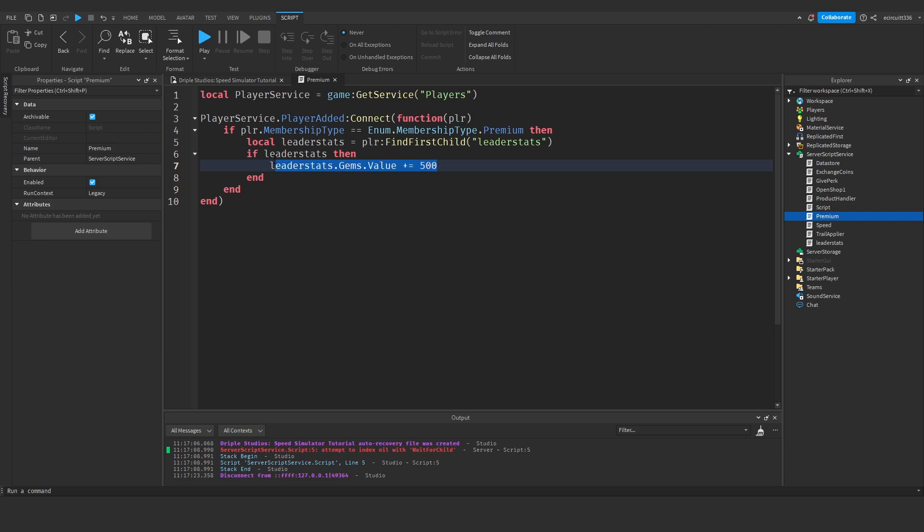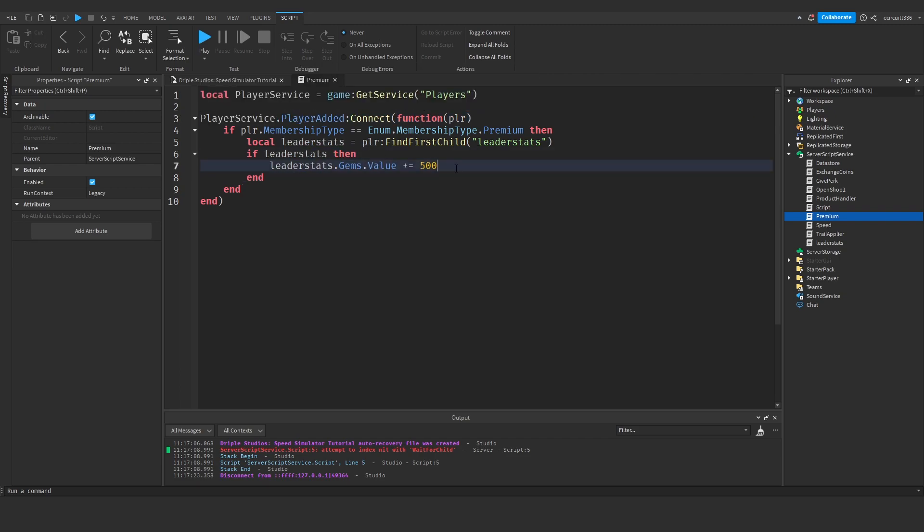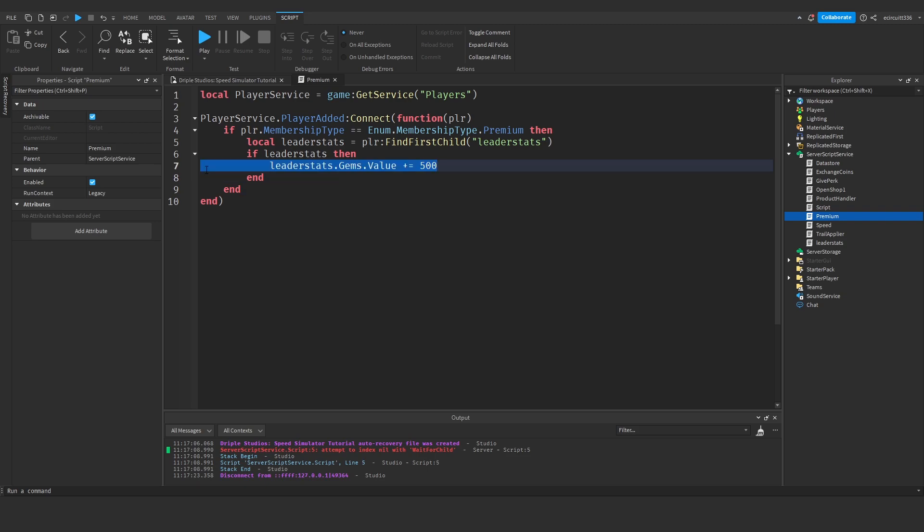And then you'll have to say player dot leader stats dot gems dot value plus equals 500, but then you'll have to create variables which will say that it's already been claimed, because this will just give them 500 gems every time they join the game, so you'll have to create a variable to say that they've already redeemed their 500 gems, and then you'll have to save that variable so they won't get it again.